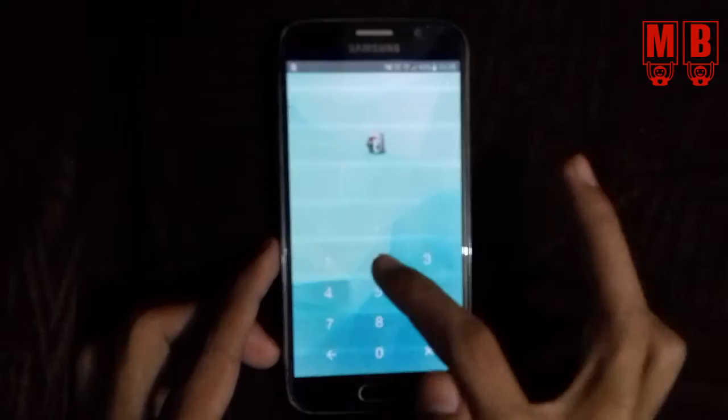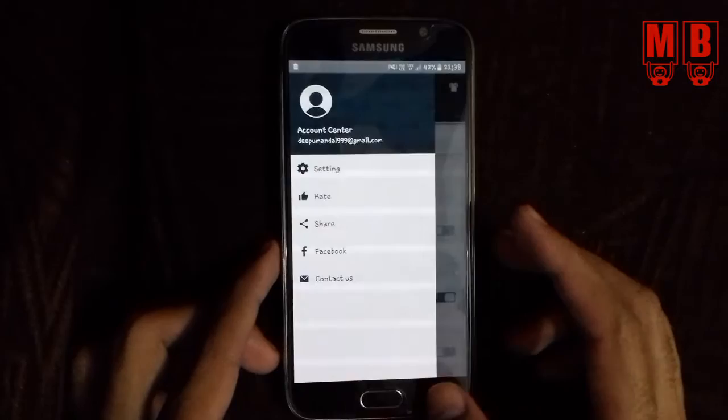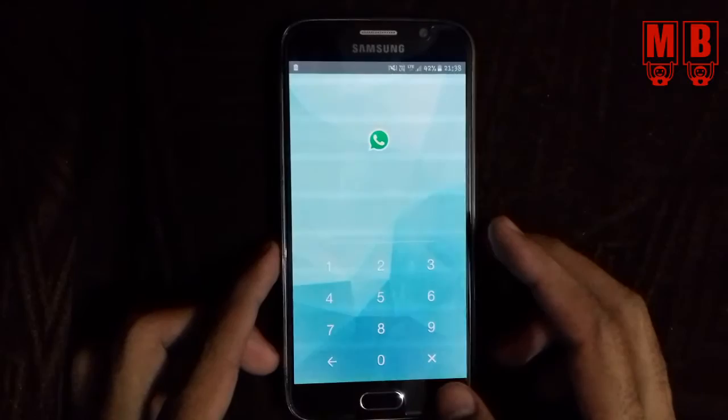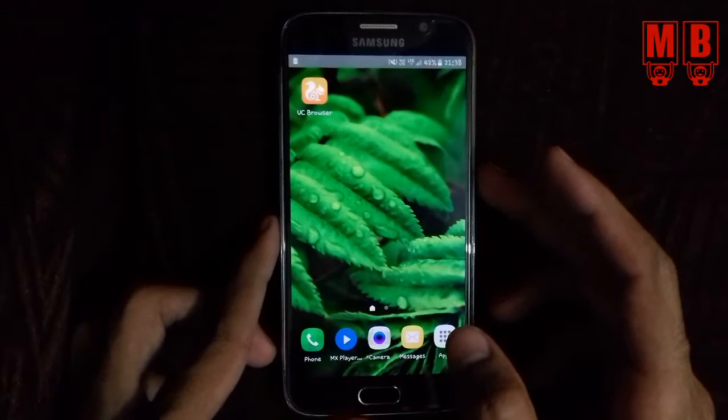First of all, I will show you every application on my device is locked. Advanced protection is also on, WhatsApp locked, settings locked. Now I will show you how to unlock these apps without a password.